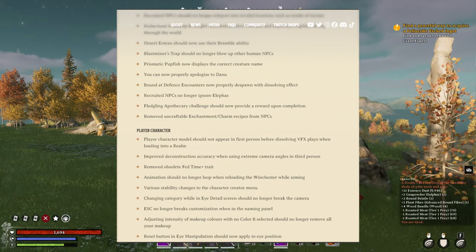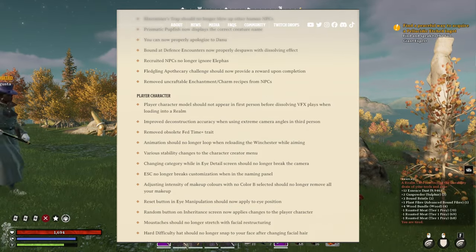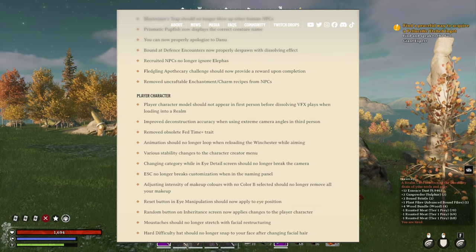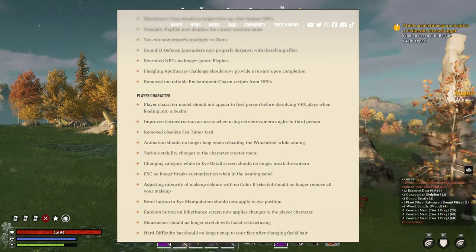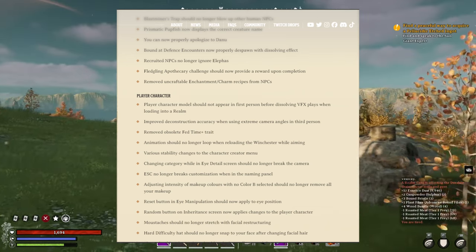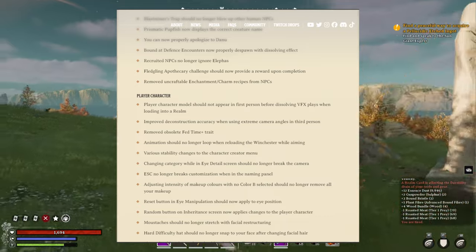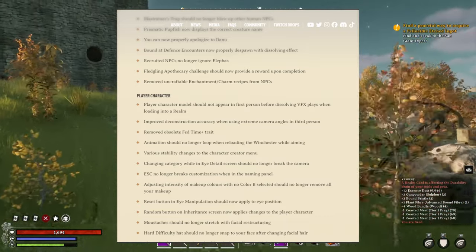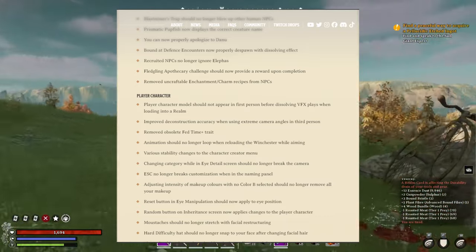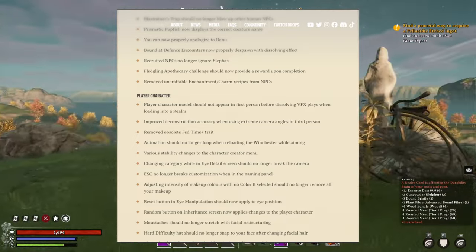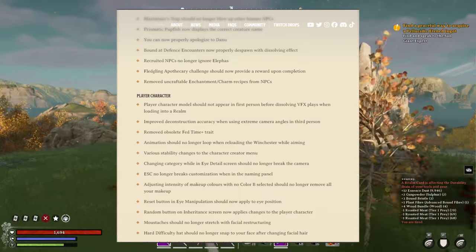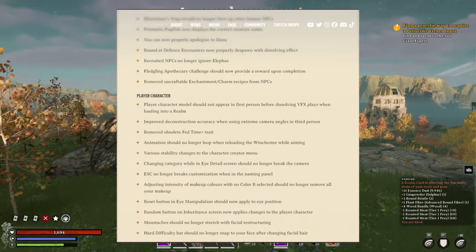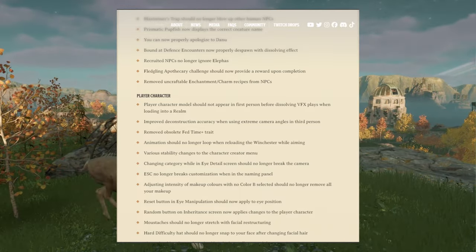Fledgling apothecary challenge should now provide a reward upon completion. Yeah, removed uncraftable enchantments, last charm recipes from NPC. Good, that'll help. Now for the player characters. Wow, it's a long list of improvements and fixes.